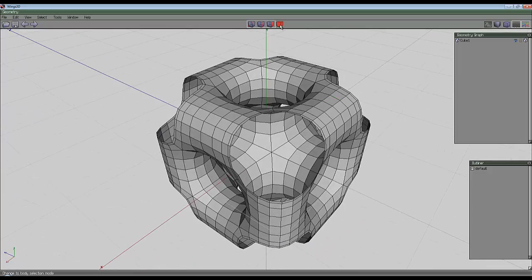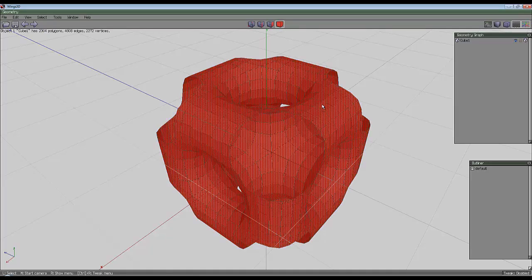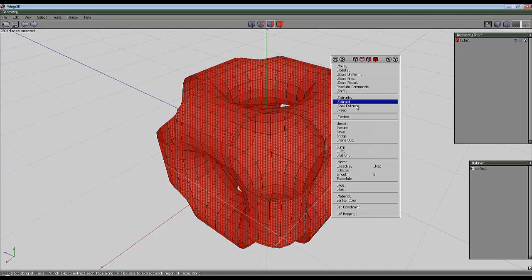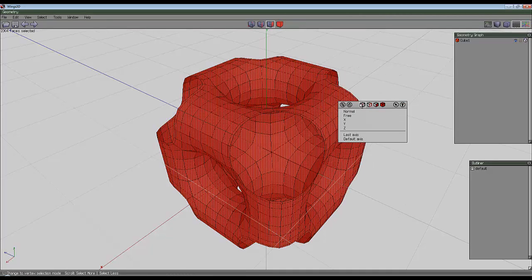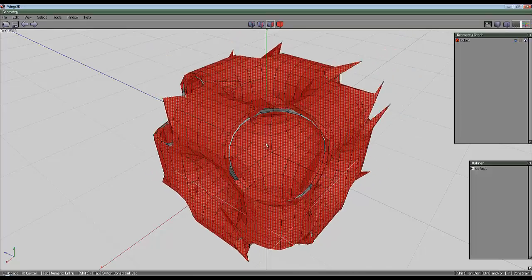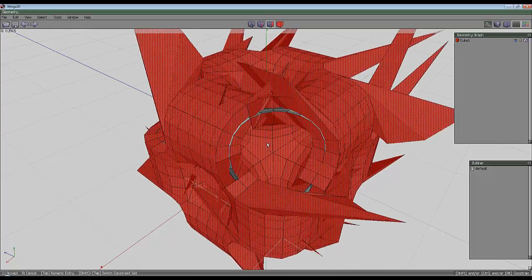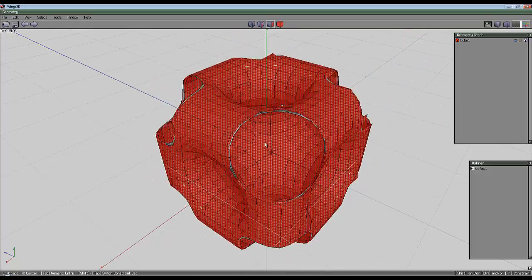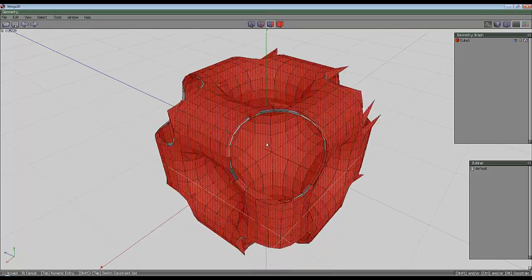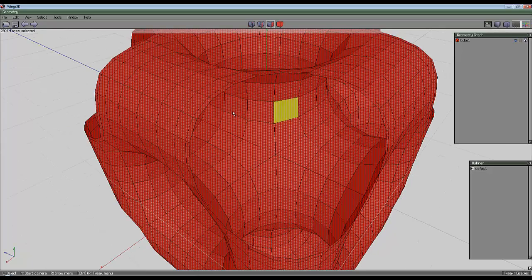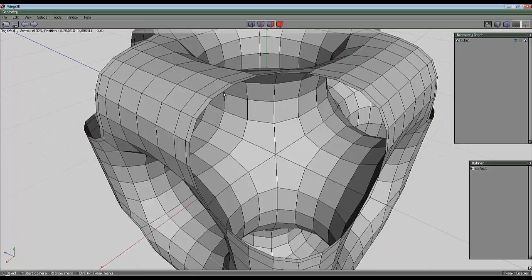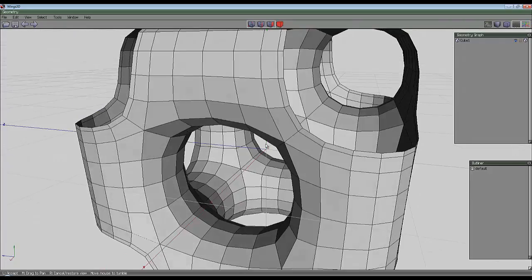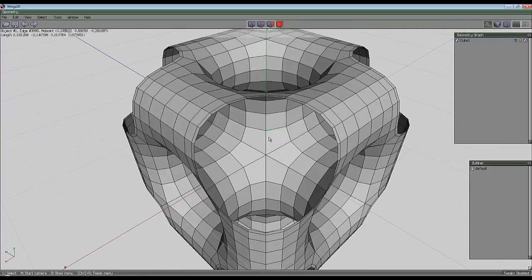And if I try now to select the entire object, switch to face mode, right click and shell extrude and just do it normal, you'll see there's some weird things going on along these edges. And I think what is happening here is that the very thinness of these edges is upsetting the shell extrude command.